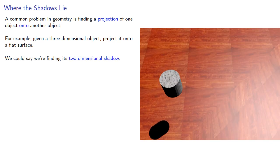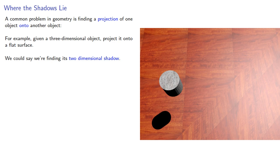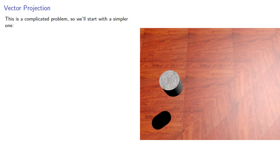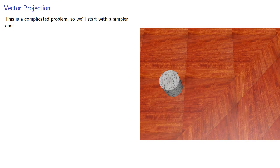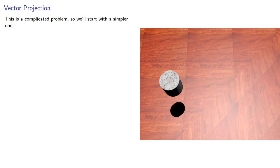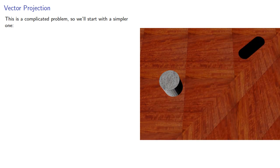We could say we're finding its two-dimensional shadow. This is actually a complicated problem because it relies on a lot of different things, including the position of the light source.